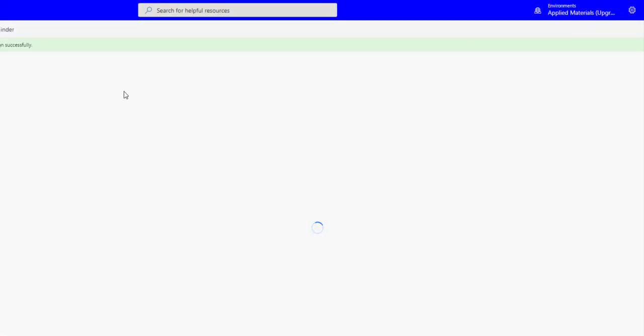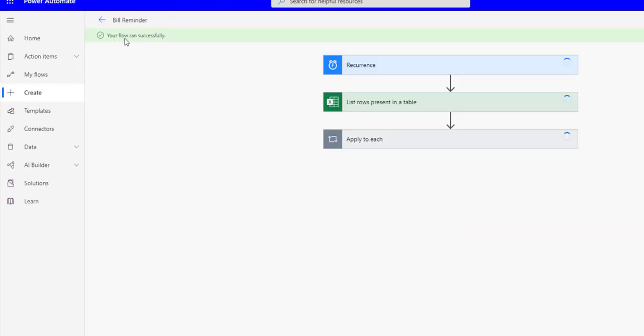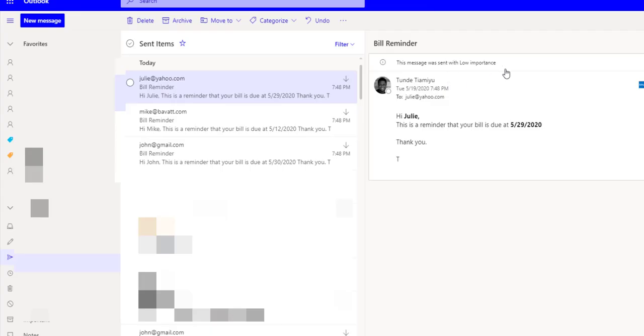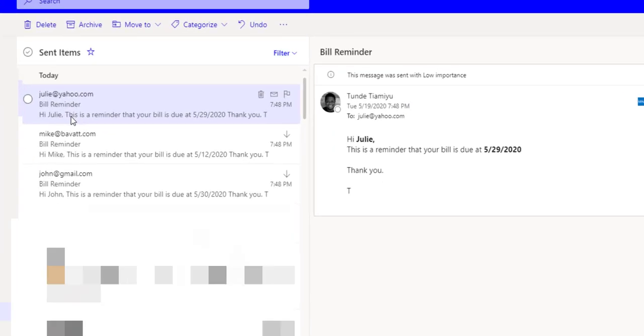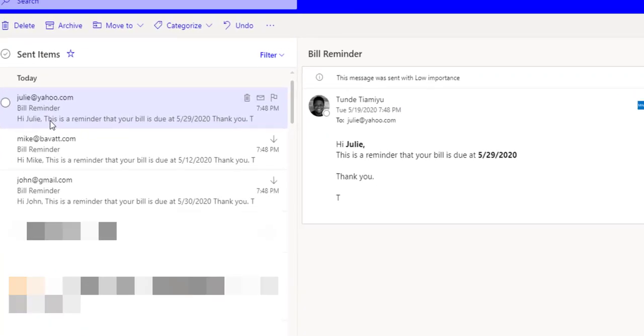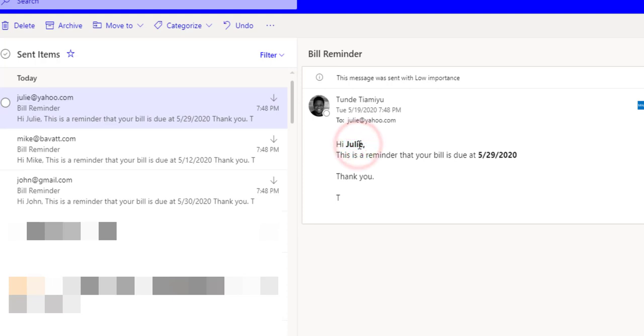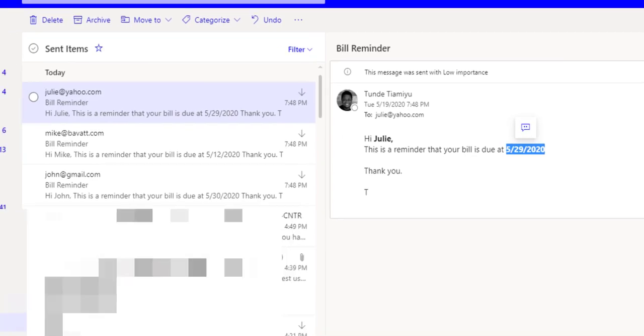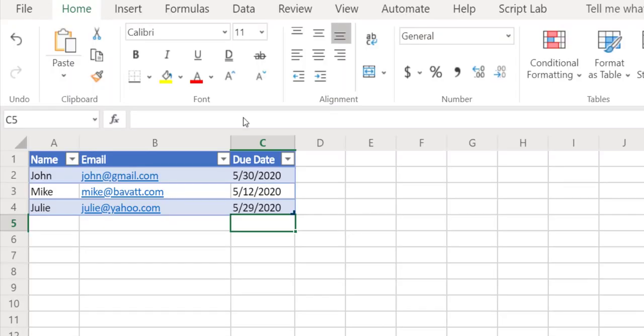The flow is running and it's done now. This is the email that got sent out once we ran our flow, and as you can see, you can see the name be highlighted and personalized Julie here and also the due date also shows as we have it inside our file.